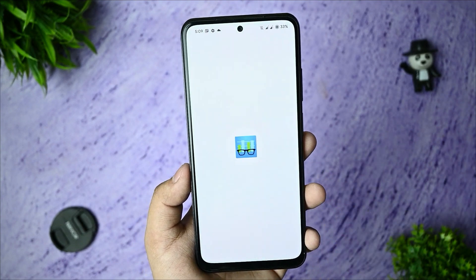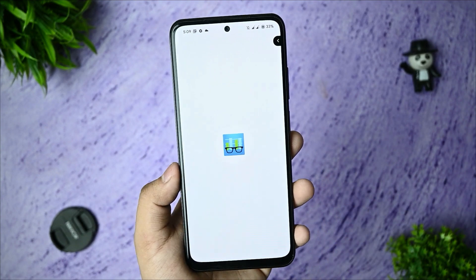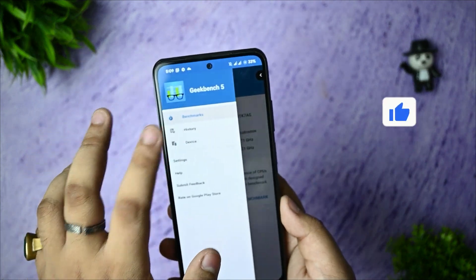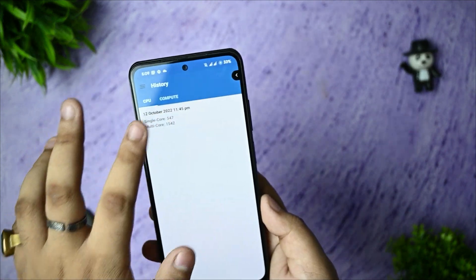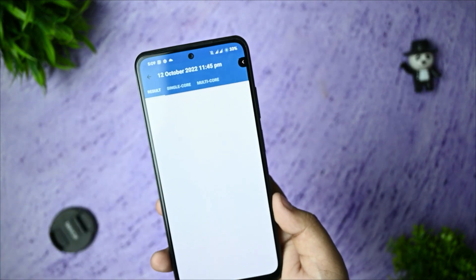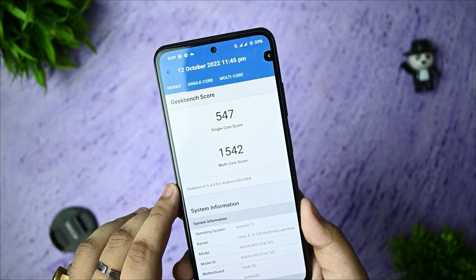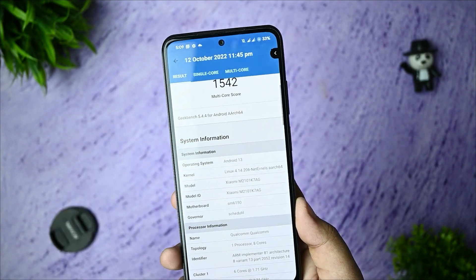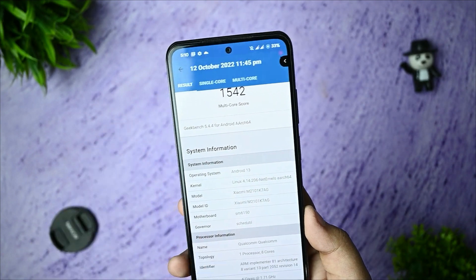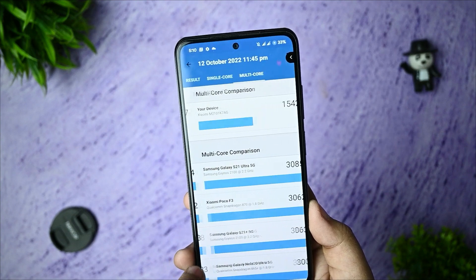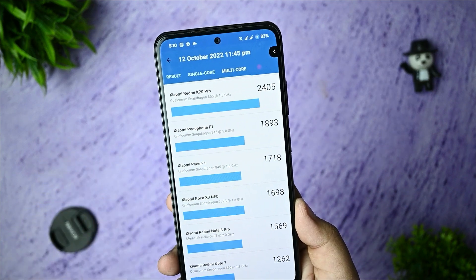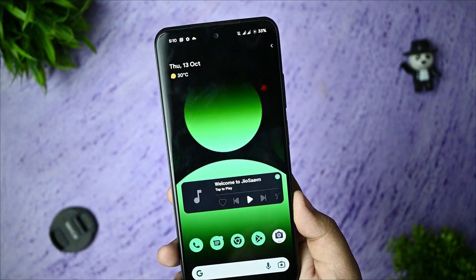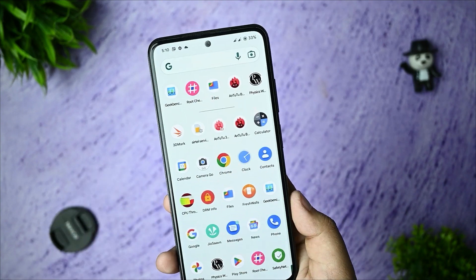After that, I also ran the Geekbench scores. You can see the results here in the history. I got a single-core score of 547 and a multi-core score of 1,542. As you can clearly see, it totally beats the Redmi Note 7 and Redmi Note 8 Pro in performance on this custom ROM.